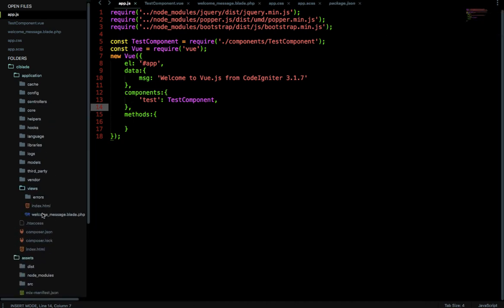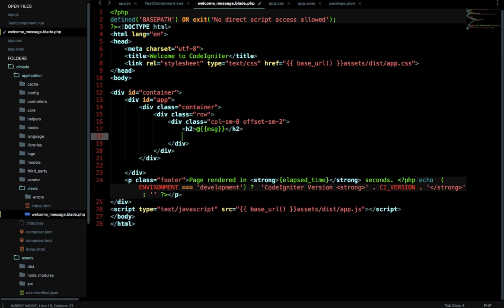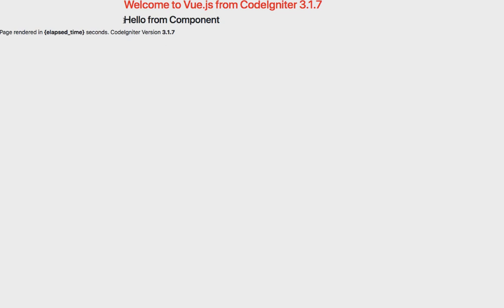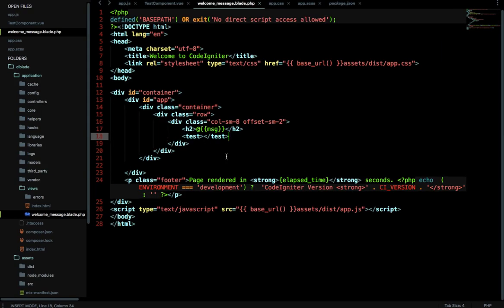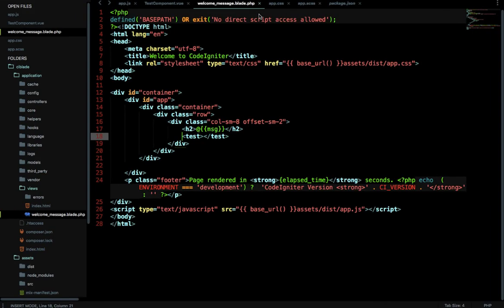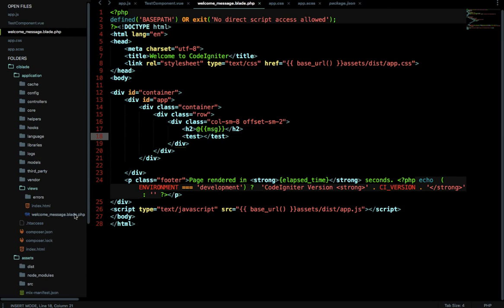With the component imported, add it to the Vue instance components option: components: { 'test': TestComponent }. Then use the custom tag in the view file. After reloading, 'Hello from component' is displayed alongside 'Welcome to Vue.js from CodeIgniter 3.1.7', both rendered in the same context — confirming the component is working.